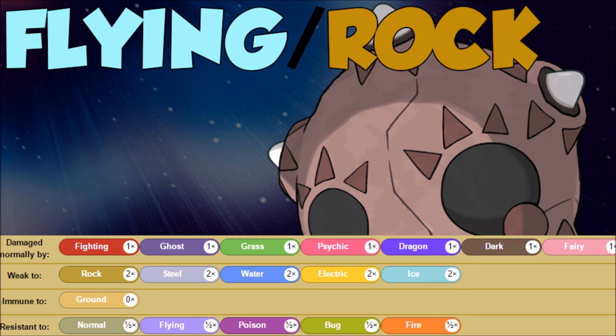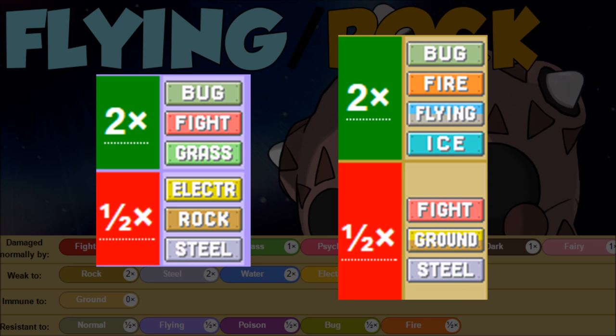Overall we're gonna be weak to rock, steel, water, electric, and ice. We have immunity to ground, so you just switch it into an Earthquake or something, and if they have a choice item on a ground type move, that's just super free for the Minior. We have resistance to normal, flying, poison, bug, and fire.